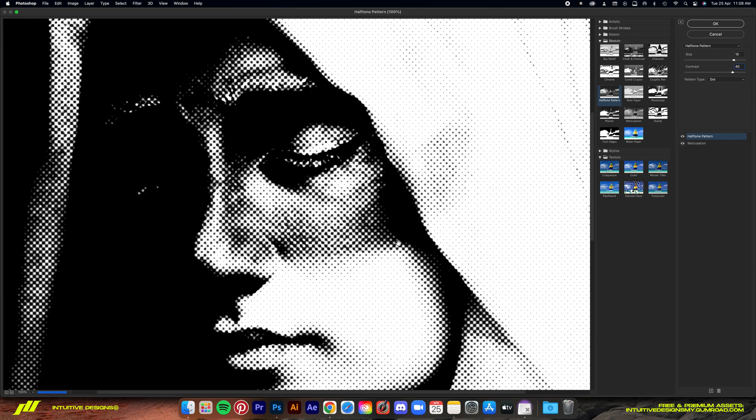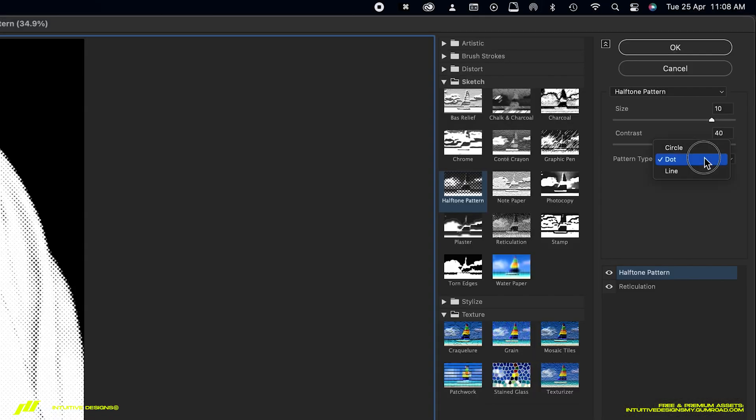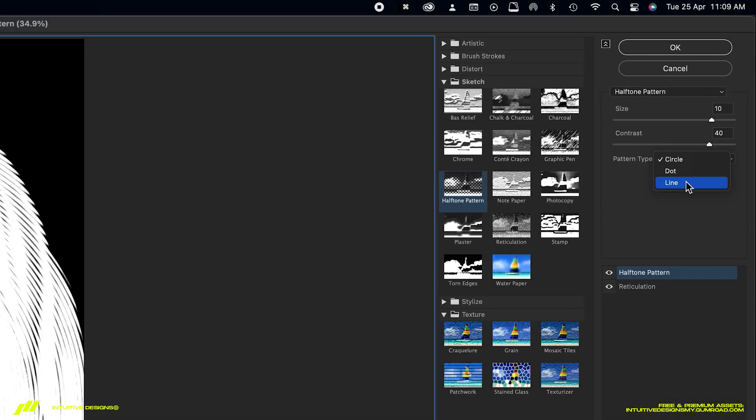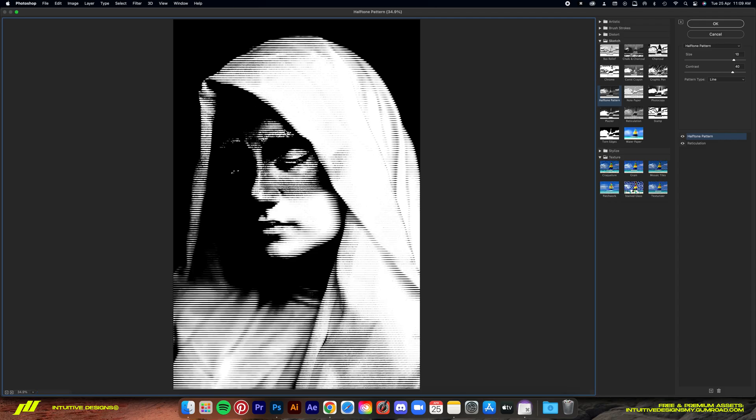You can also set the pattern type to circle for that rippled echo look or set it in line for that Blade Runner CRT look. This one's my favorite, but for this tutorial, I'm just going to set it back to dot for that signature halftone look.